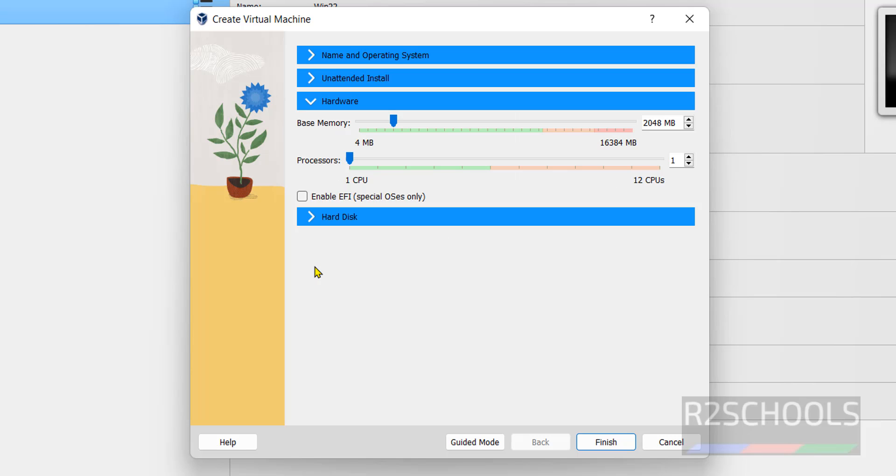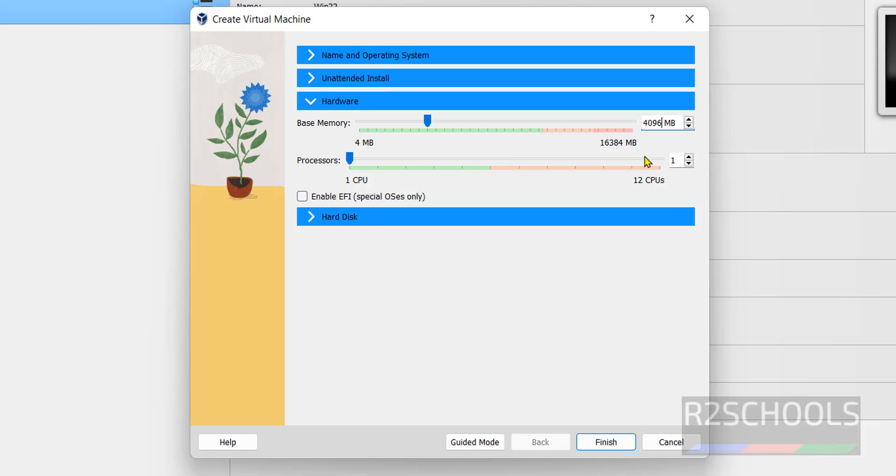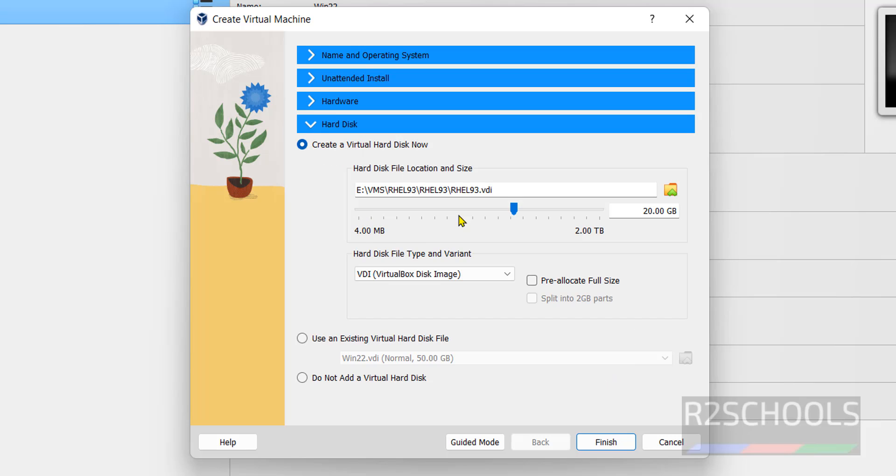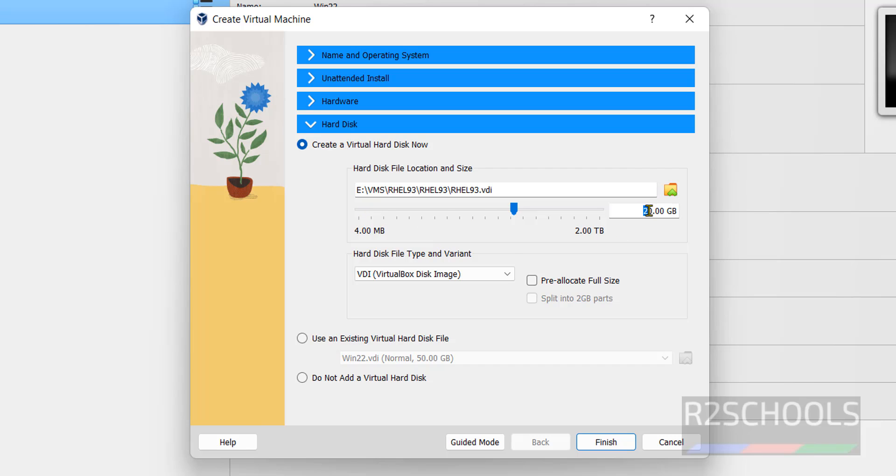See by default it has selected 2 GB. I am increasing it to 4 GB. Then hard disk. See this is the hard disk file name and this is the size. I am giving size to 50 GB. Then click on finish.